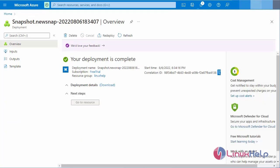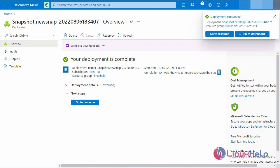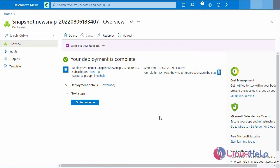It will take some time depending upon the size of the disk. Our deployment is completed. Next go to the resource.